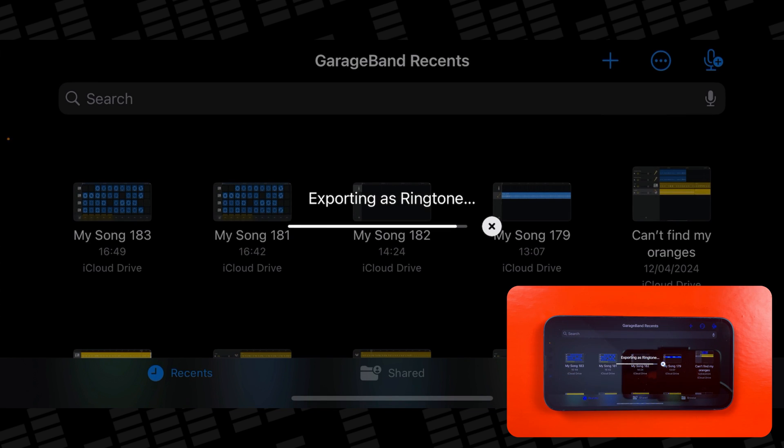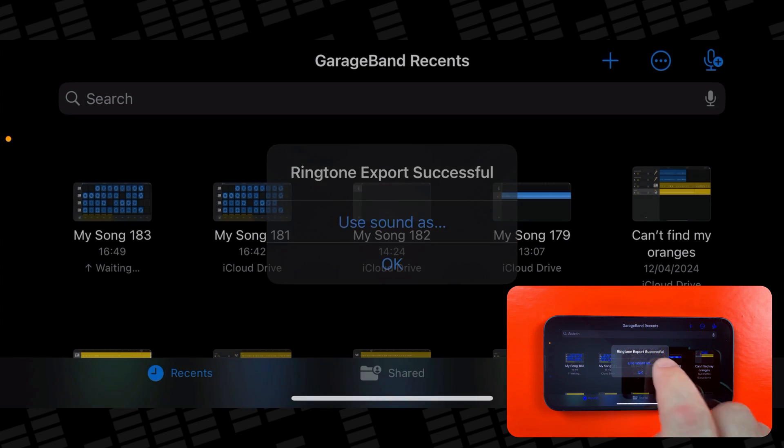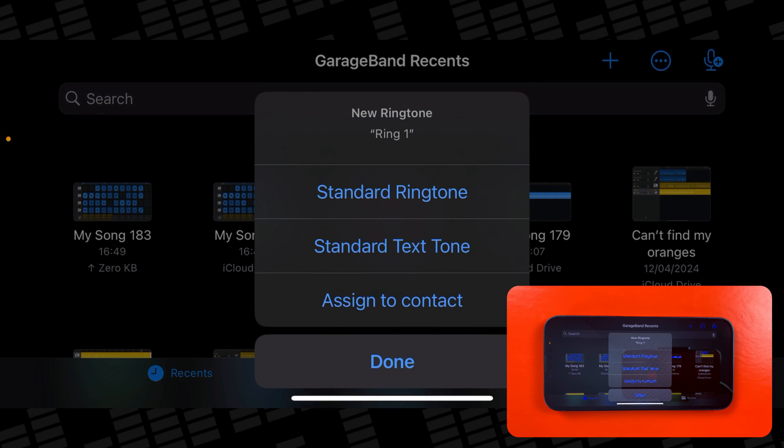Once it's exported, you'll be able to assign it as your main ringtone, text tone, or assign it to a contact directly from this menu. You can also set your ringtone up via the settings menu.